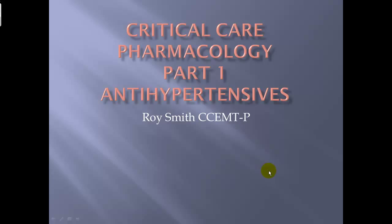This is going to be Critical Care Pharmacology, Part 1: Antihypertensives.